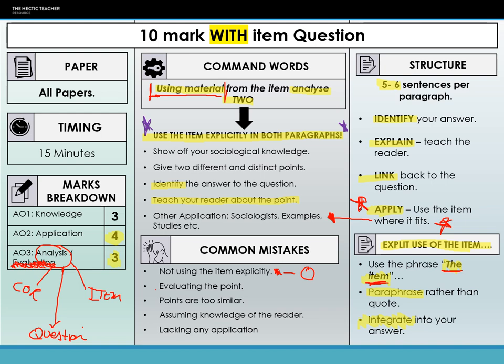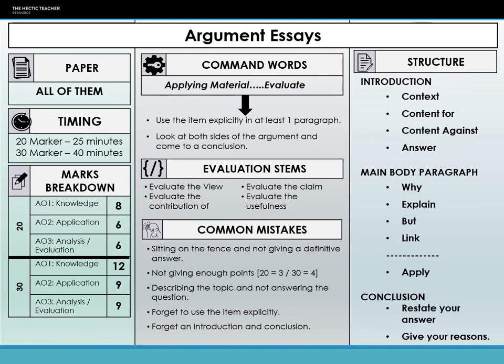Next up, we've got our essay questions. Essays make up just over or just under 60% of your exam papers — they're on every single paper. On paper one you get a 30 marker. On paper two you have two 20 markers. On paper three you get a 30 and a 20. There are two types of essays: the argument essay and the relative importance essay. Argument essays come up around 80 to 85% of the time, and relative importance comes up about 15 to 20% of the time.